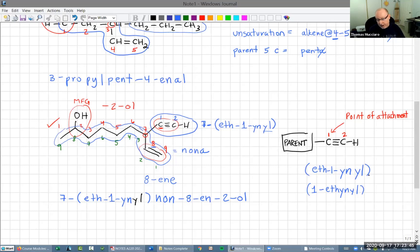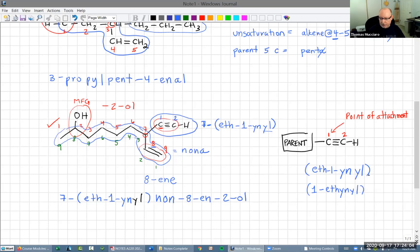In the old system you took the number of the highest priority unsaturation or functional group and put it in front. In the new system, we always put the numbers next to the part of the name that the number is indicating. That's the new system.